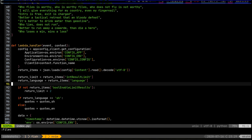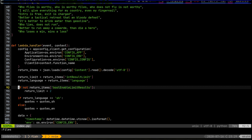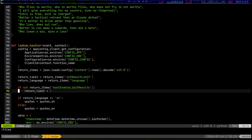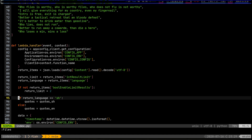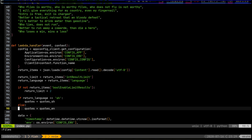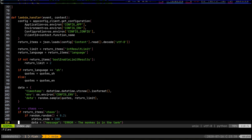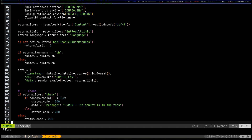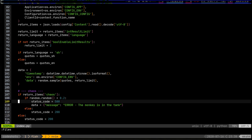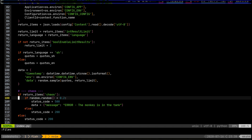Once I get those config items, I can use them. If limit is enabled I apply it; if not, the default is two quotes returned. If a return language is specified, I use that, otherwise I fall back to English. The data is a random sample from the quotes in the specified language and quantity. For the chaos feature toggle, I introduce a 20% chance that my application returns a 500 error — useful for chaos engineering to make sure everything else is reacting properly.